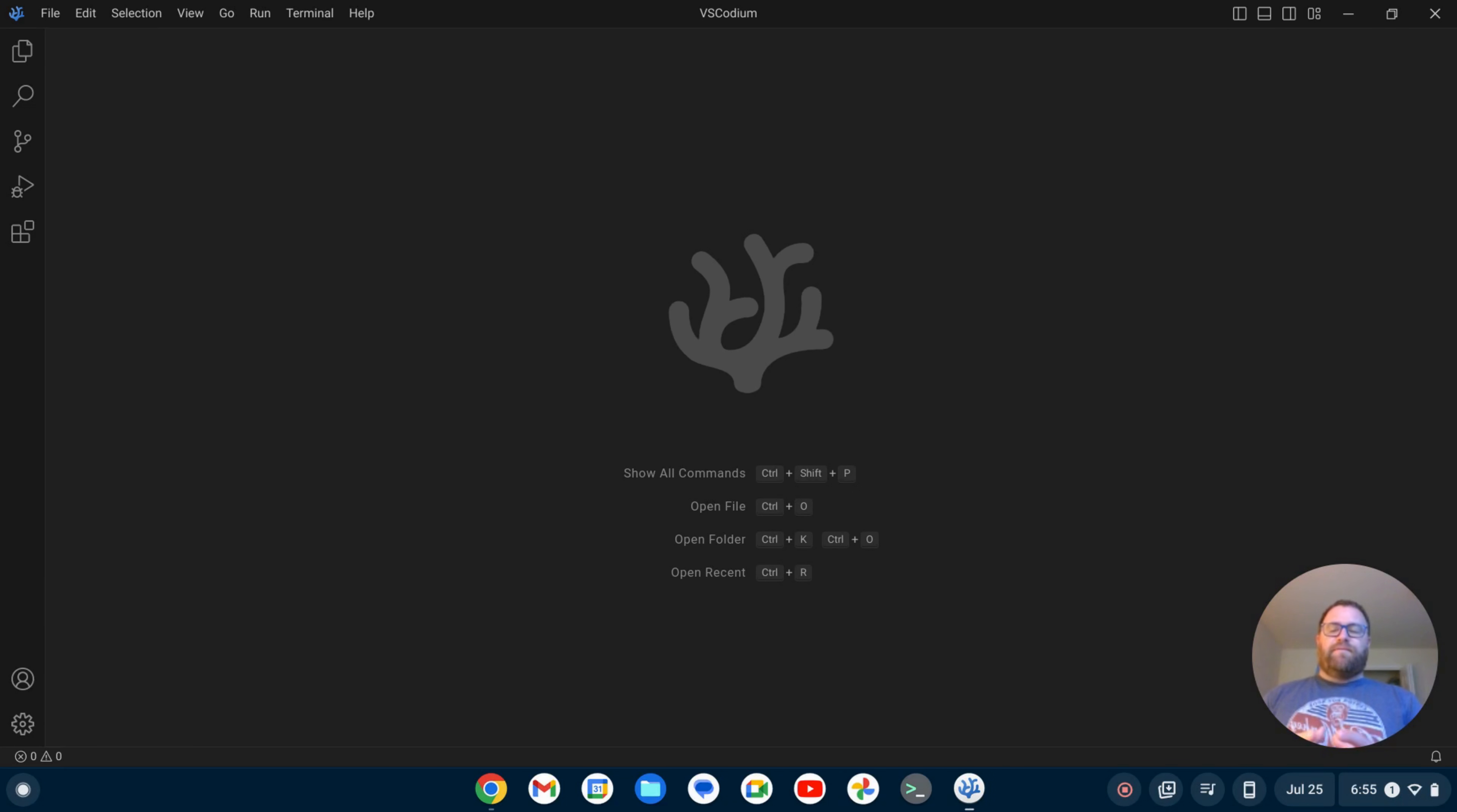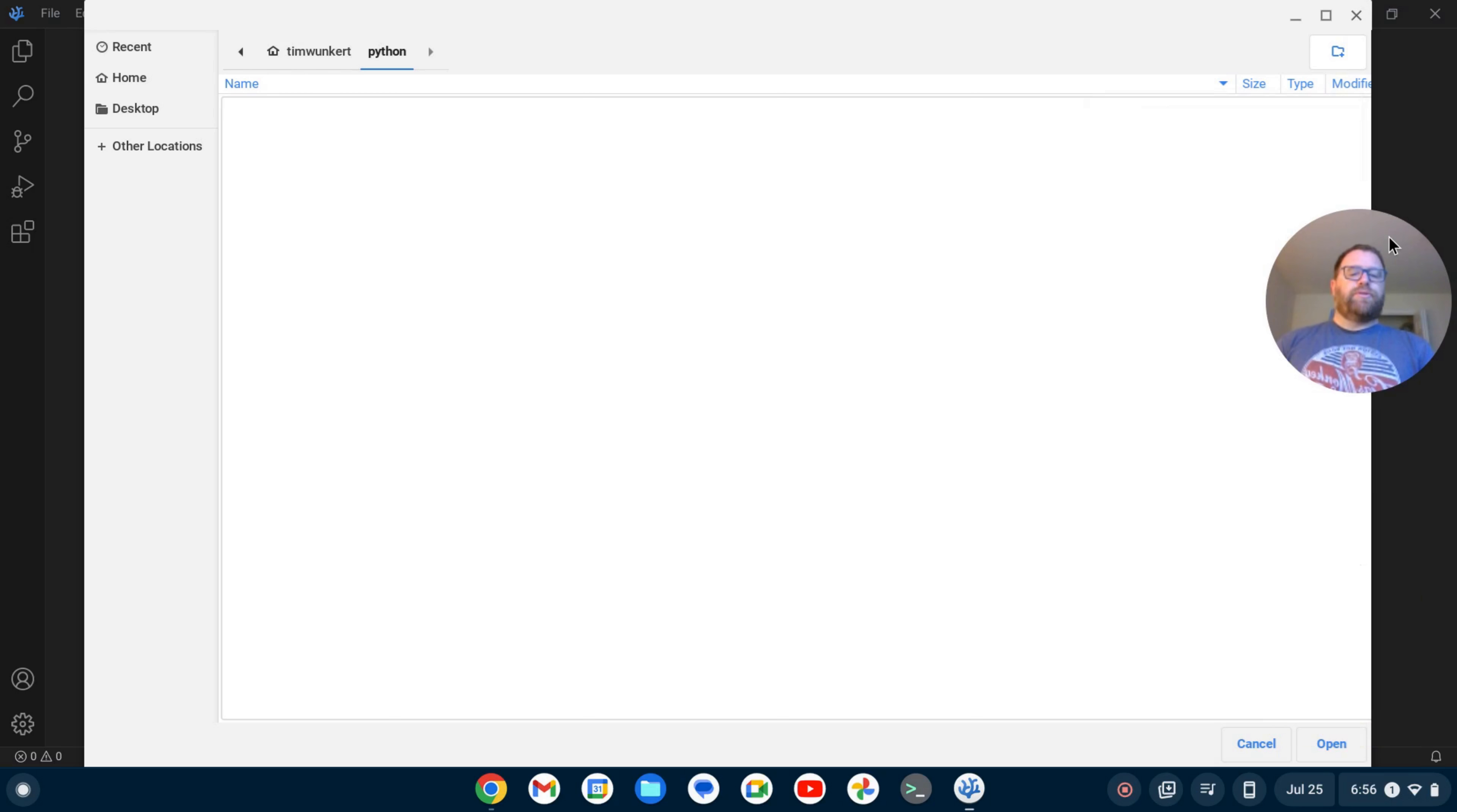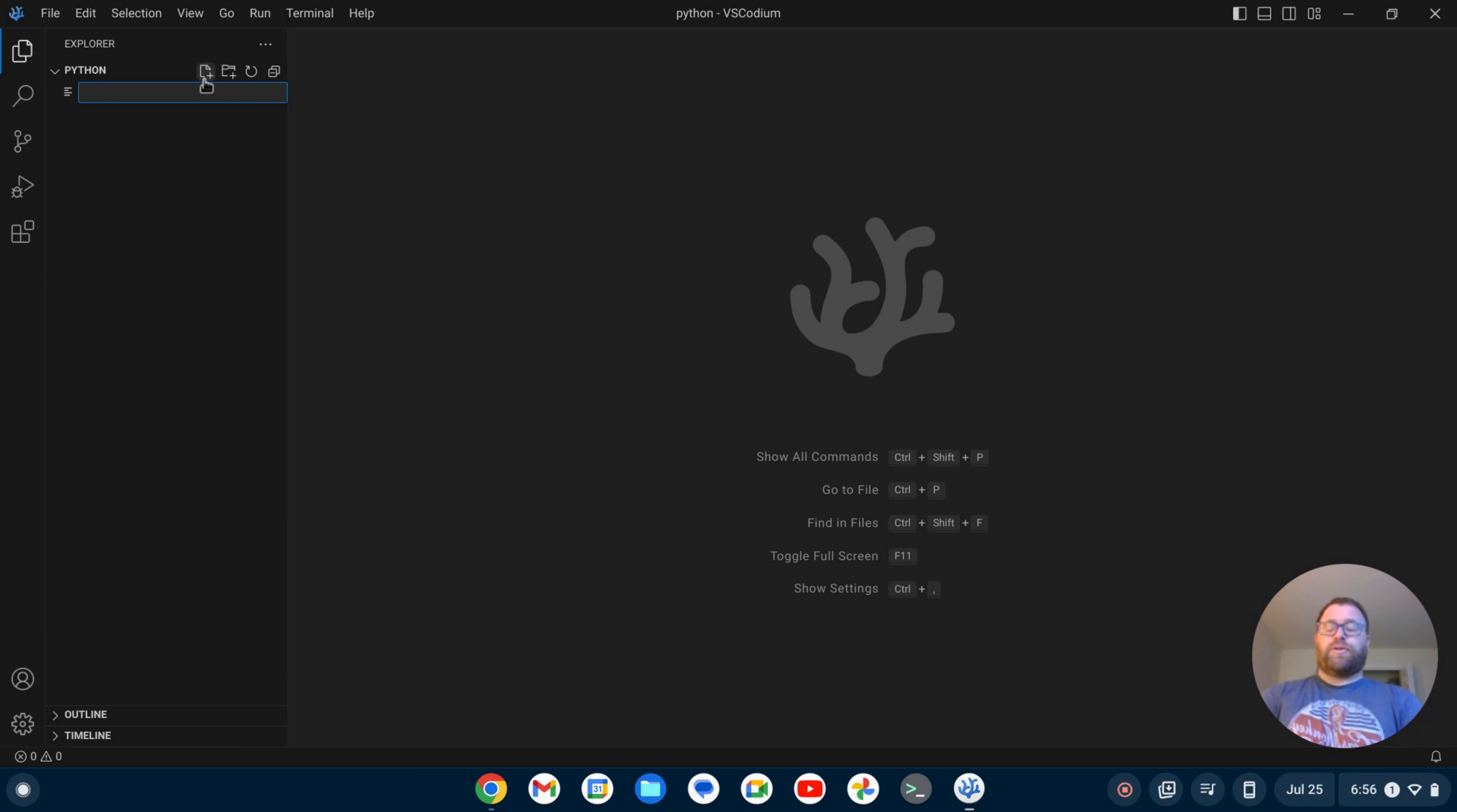So I have VS Codeium open here and what I want to do is open a folder. I'm going to do control-K control-O to open a folder and let's create a folder here and let's just call it Python. Hit enter and I'm going to now open this folder and it's going to ask me if I trust the authors. I'm going to say yes and what I'm going to do now is create a new file. Let's call it main.py.